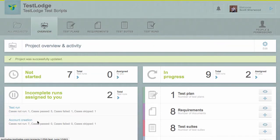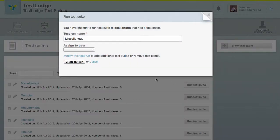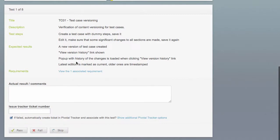Now, if we go and create a new test run from an existing suite, whenever we fail a test, TestLodge will automatically create a story in the Pivotal Tracker, saving the tester the time of manually creating the story.